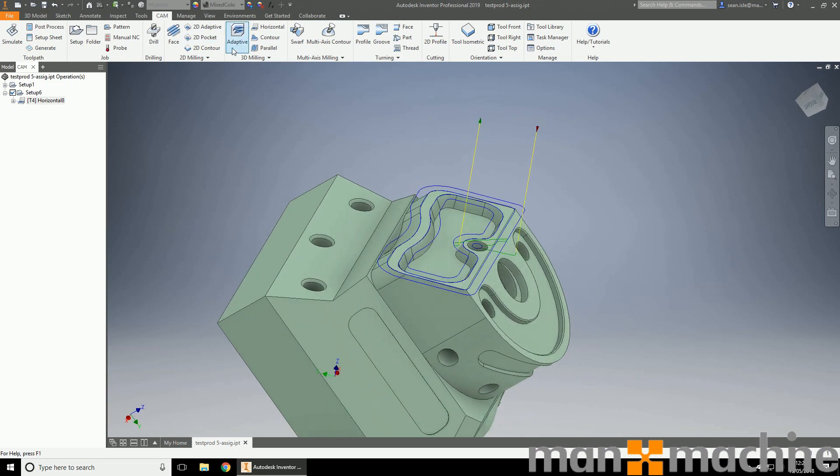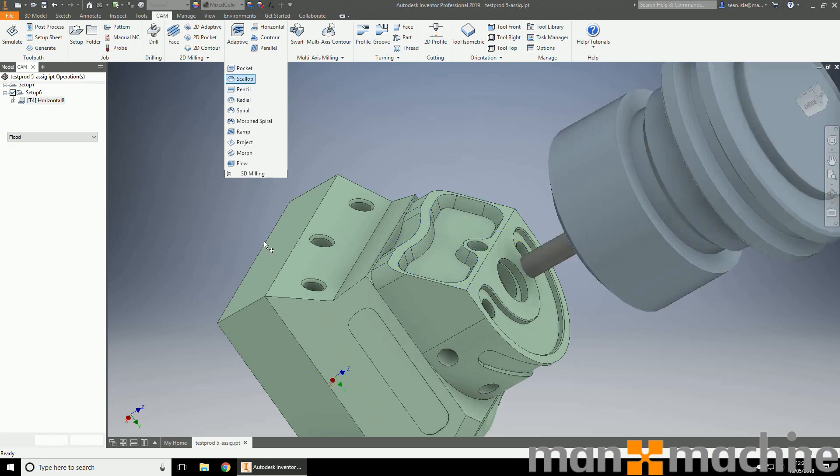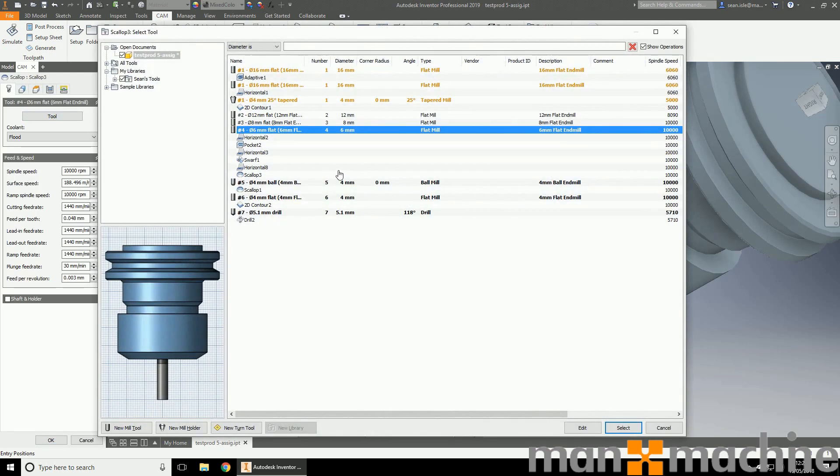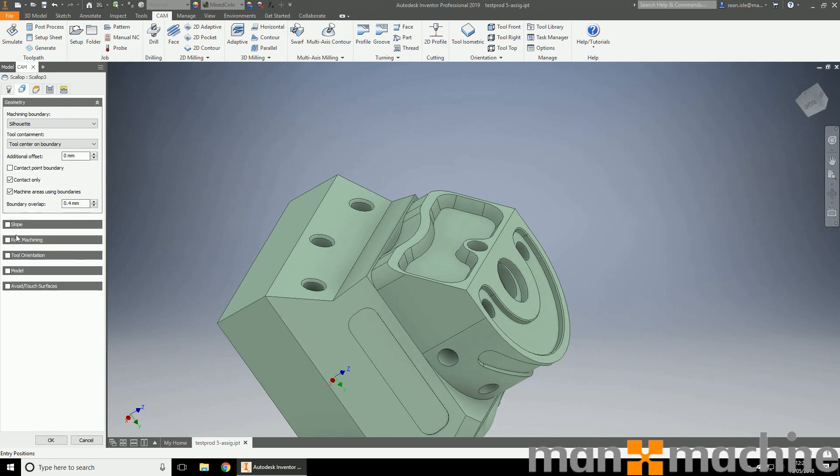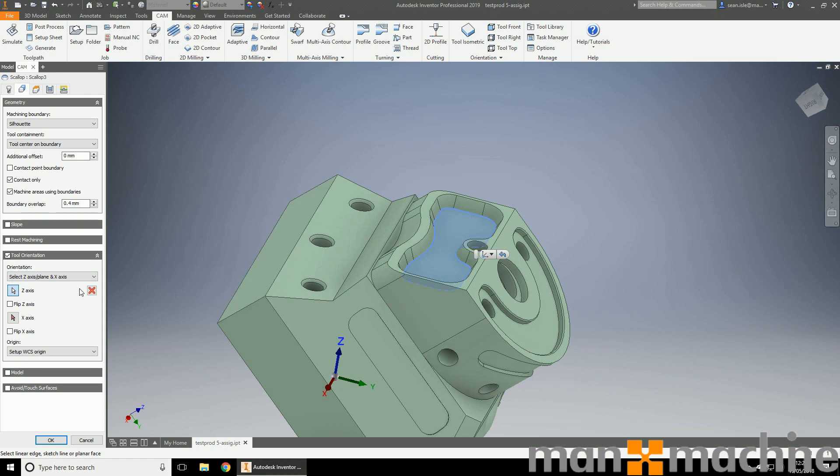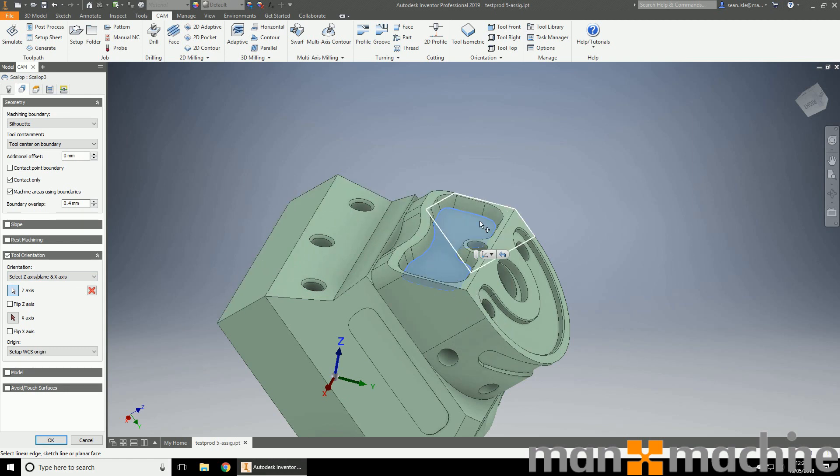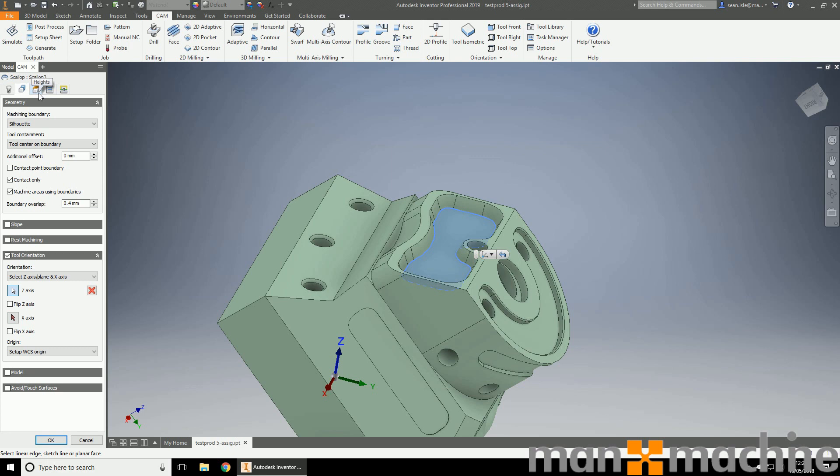So let's go ahead and do a scallop this time. I'm going to choose a 4mm ball nose. I'll change my tool orientation again. This time I'm going to choose the flat at the bottom. Because I want the tool to be normal to this, these sidewalls are more likely to be normal to this bottom face than the outer top face. Not always, but more than likely. It's more a case of choosing an appropriate face that you want to machine to with your tool. That's the point I'm trying to get across.